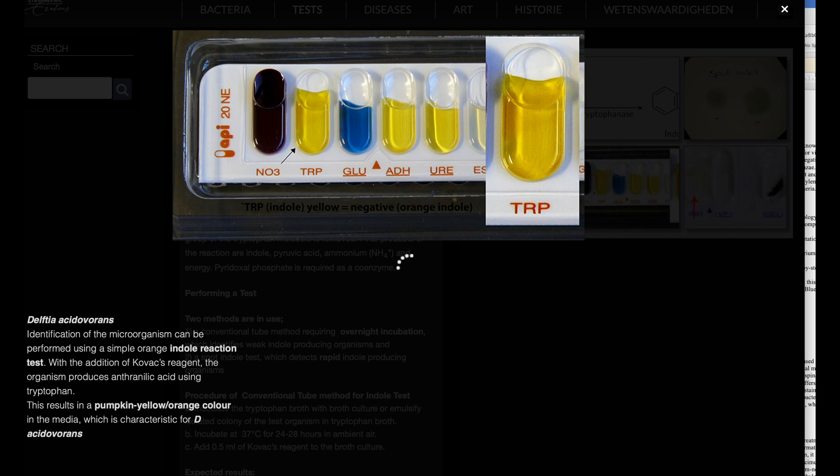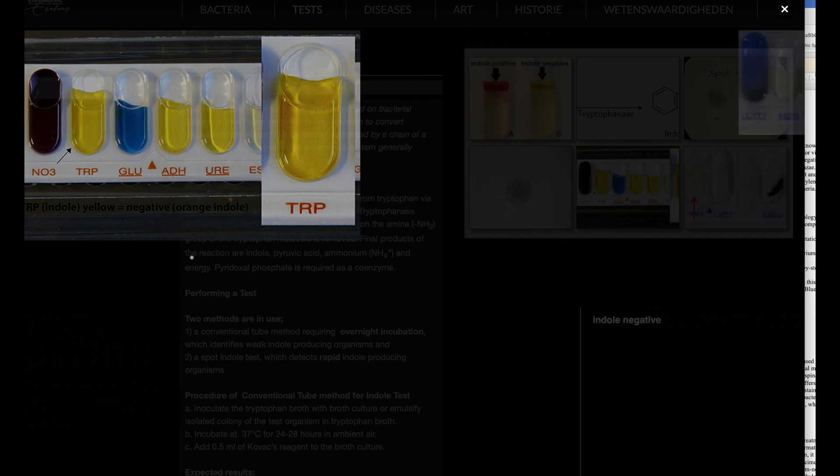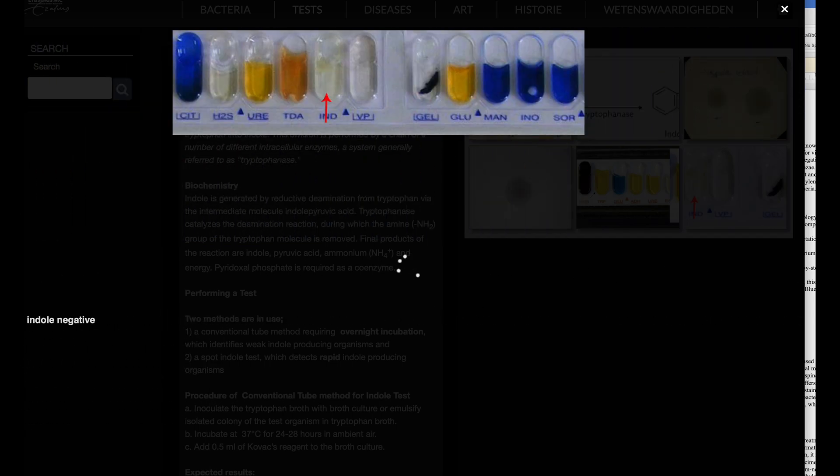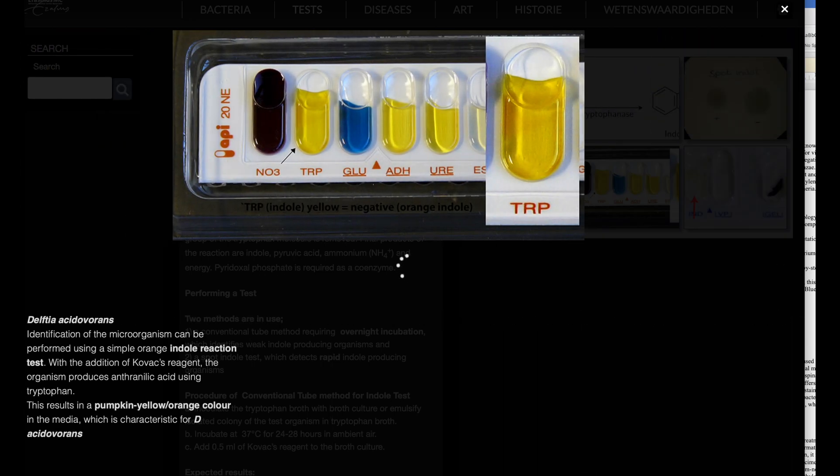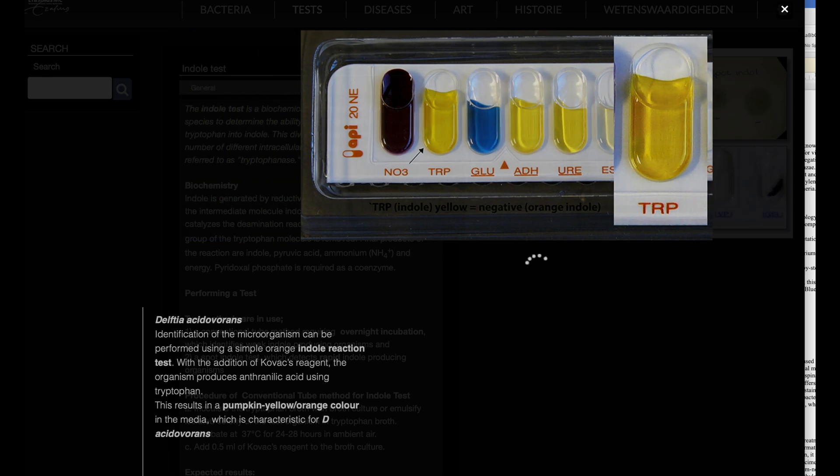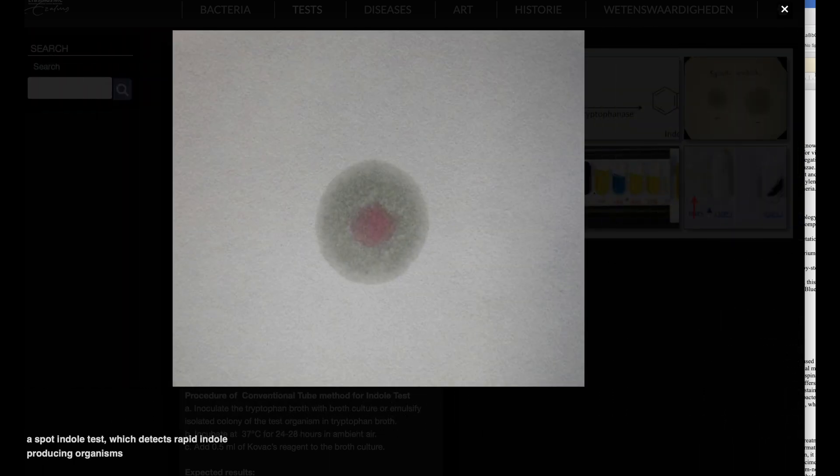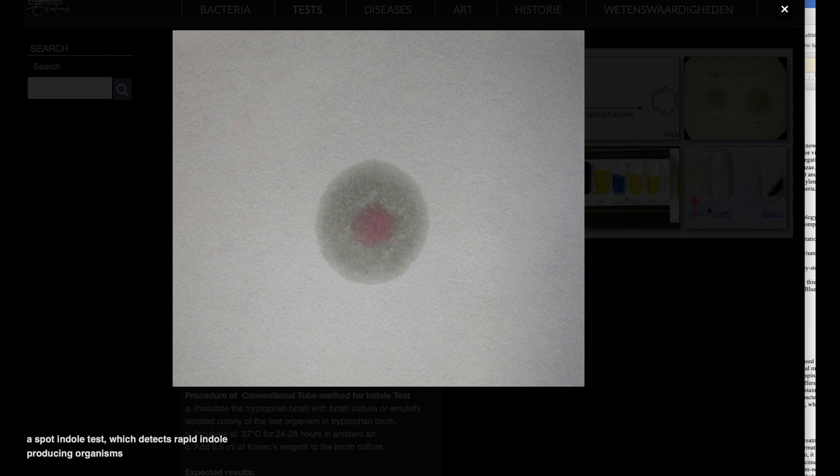Mnemonic for remembering indole positive organisms. Remember the phrase OKVIP. O: Oxytoca, Klebsiella oxytoca. K: Koseri, Citrobacter koseri. V: vulgaris, Proteus vulgaris. IP: indole positive.